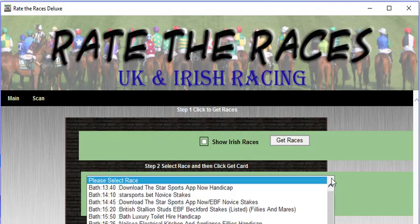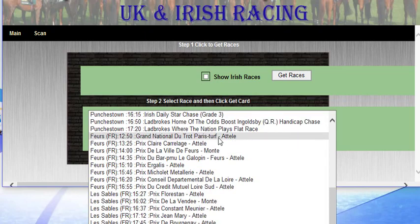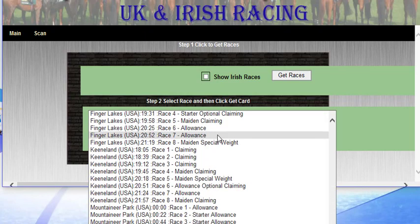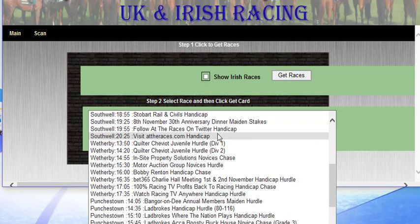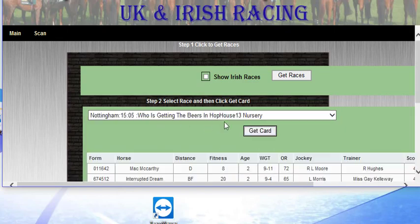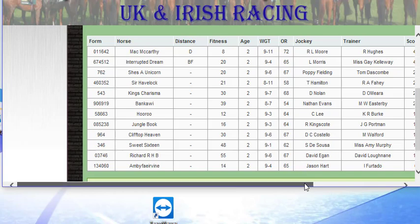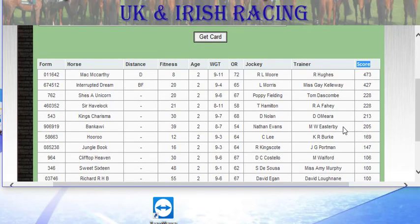This here is the main screen, so we can click on Get the Races, and here it shows us all the races individually for the day. So if we look there, we can scroll down, we can see there Punchestown, then we go into France, into the US, and Irish Racing there. So what you do is you pick up a race — we're looking at this one here at Nottingham — and we click on Get the Card, and here we have now the card, and the important thing here is the score. This is our rating score that Michael's designed, and it rates every horse in every race.